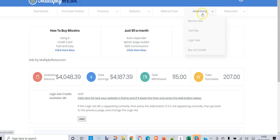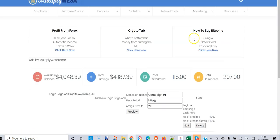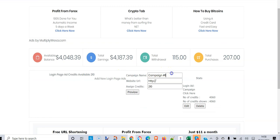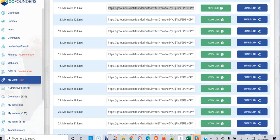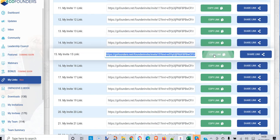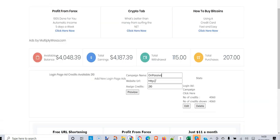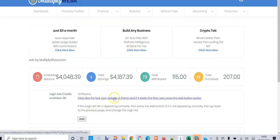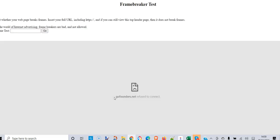Now let's suppose we wanted to advertise something else — let's say OnPassive. We go to the OnPassive website and get a link to one of their pages. Copy that link address, go back and paste it in just like before — everything looks good. We click preview without clicking the add button first, and we test it.